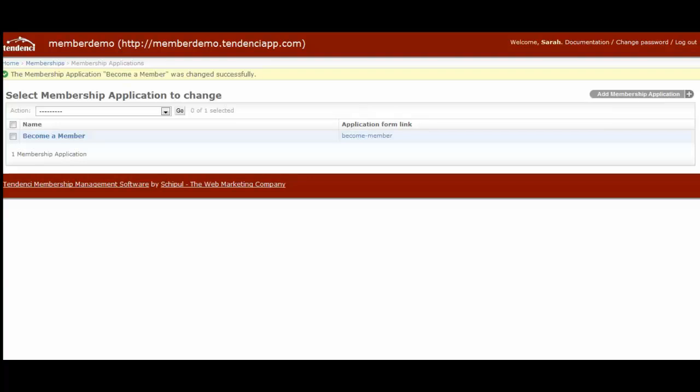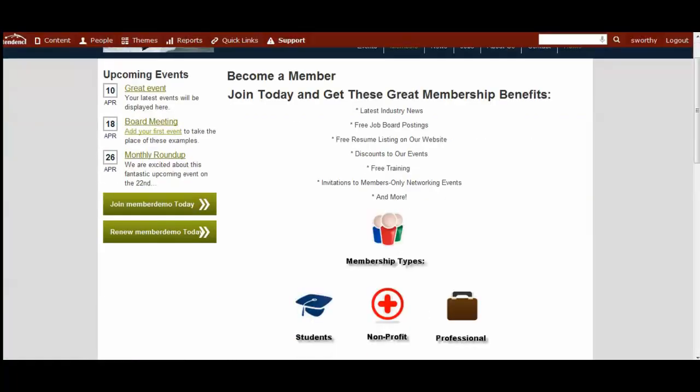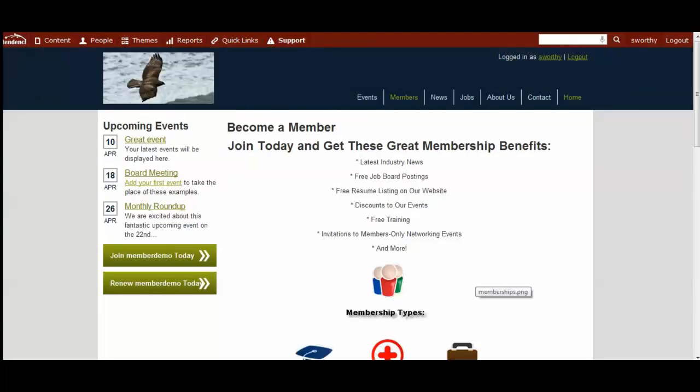To see what the application will look like, you simply click on this link right here. And here is our become a member application. That's how you create a membership application.